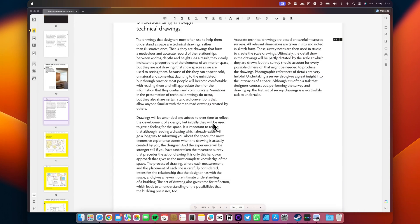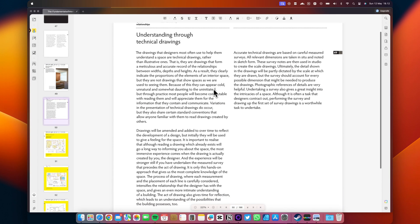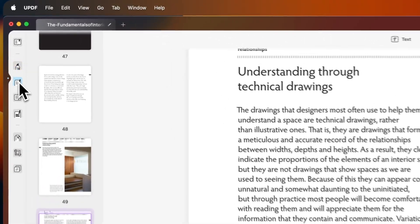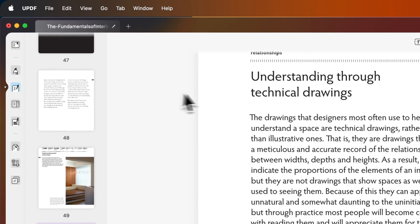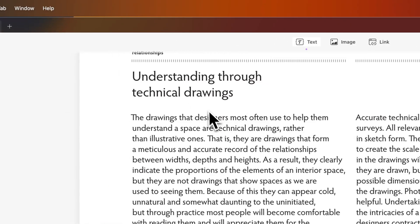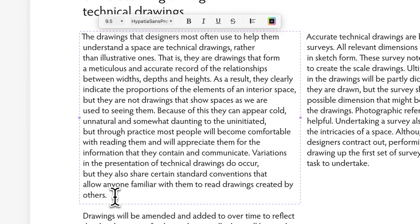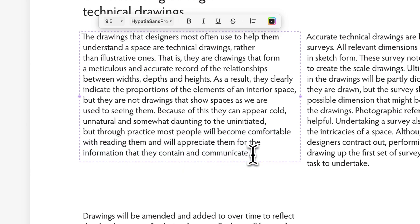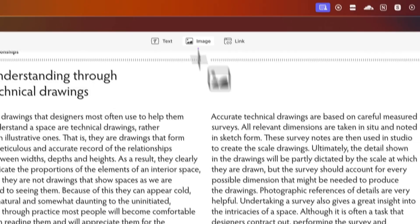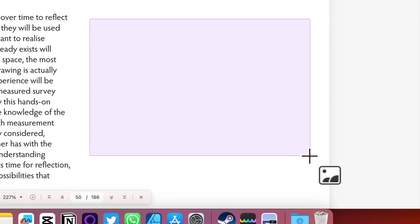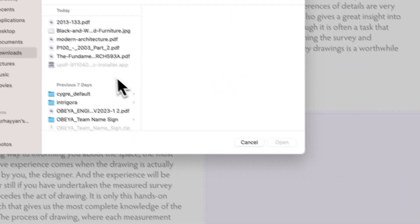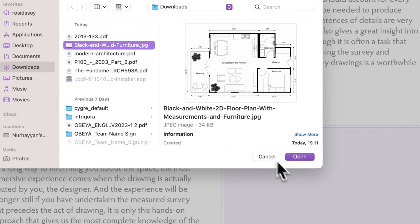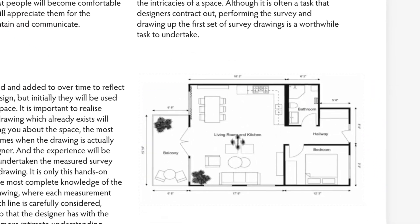To edit the PDF file, first click the Edit PDF icon on the left panel to enter PDF editing mode. Next, click on the line or paragraph you wish to edit. A purple border will appear. You can then modify the text as needed, drag to select the text, and you can adjust the font, font size, font style, text alignment, and more. You can also insert an image into the document by clicking the image icon.